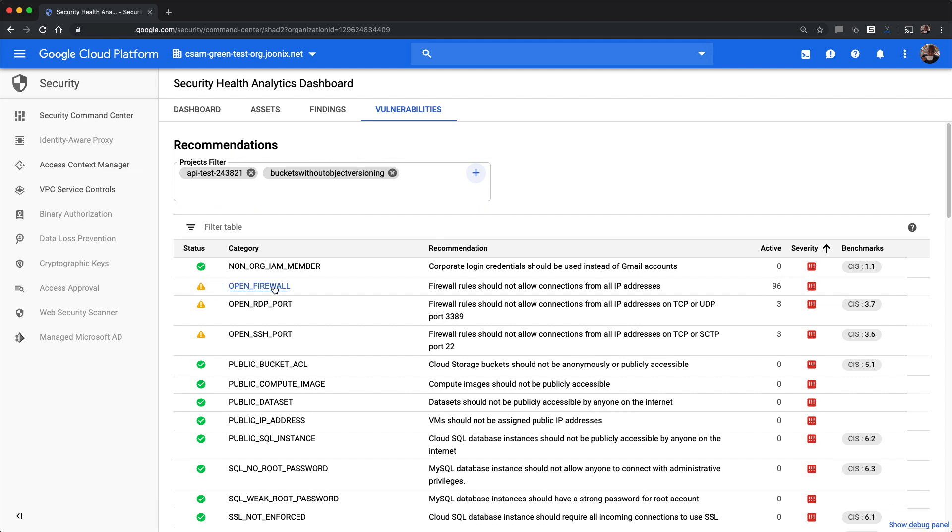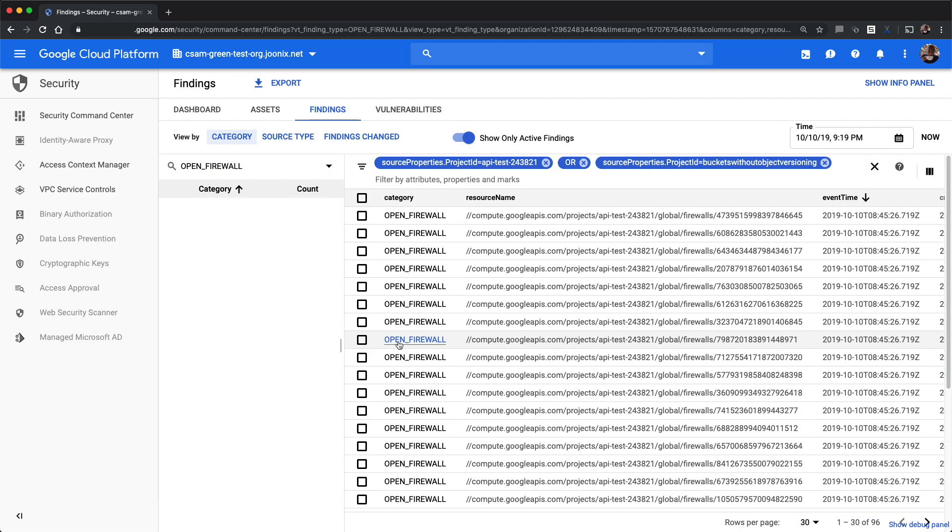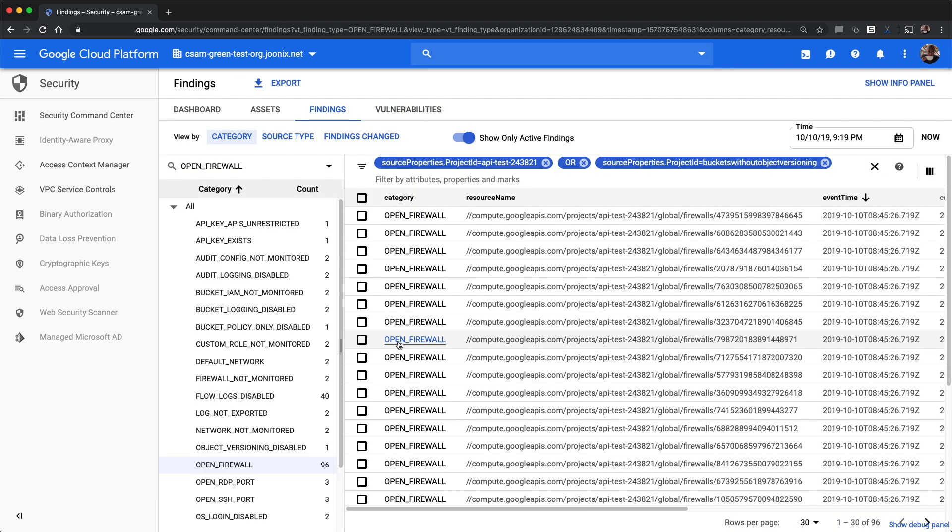You can click on open firewall and you'll be taken to the findings tab with the correct filters applied so that you can see the individual open firewall findings for just the projects selected.